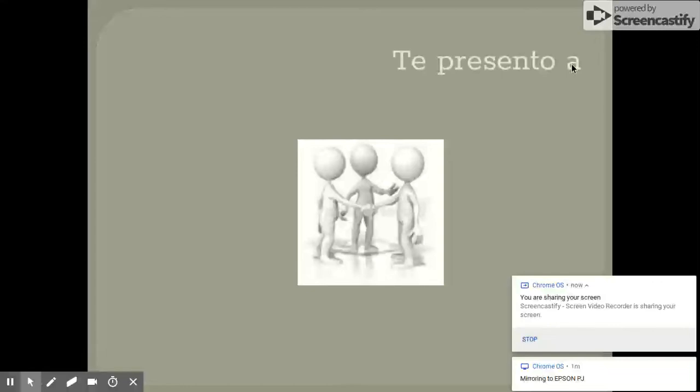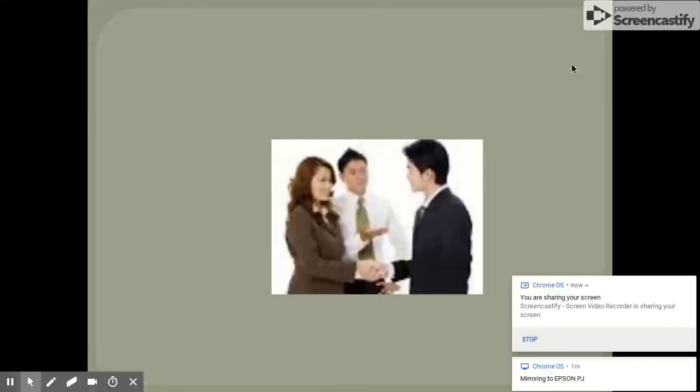¿Cómo se dice let me introduce you to? Te presento a. Muy bien. Te presento a. Le presento a also means let me introduce you to. What do you think the difference is? This one's formal. Good.